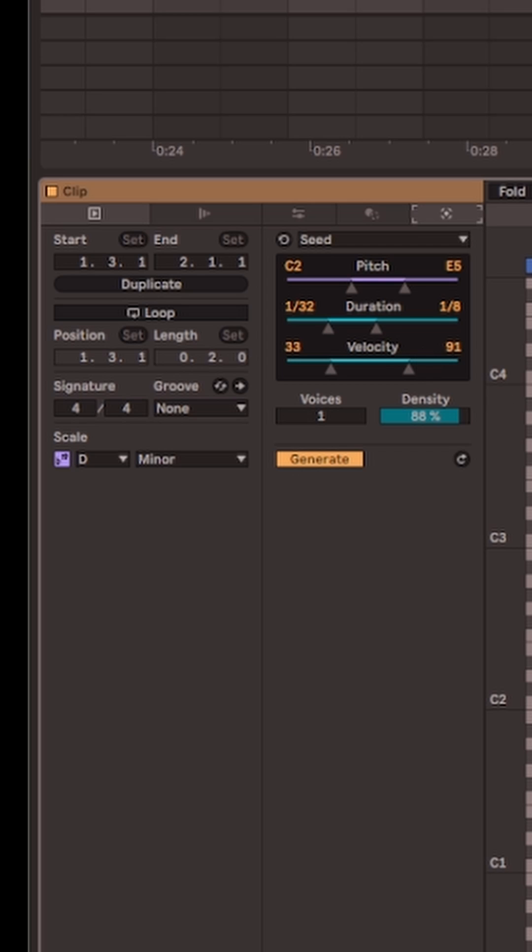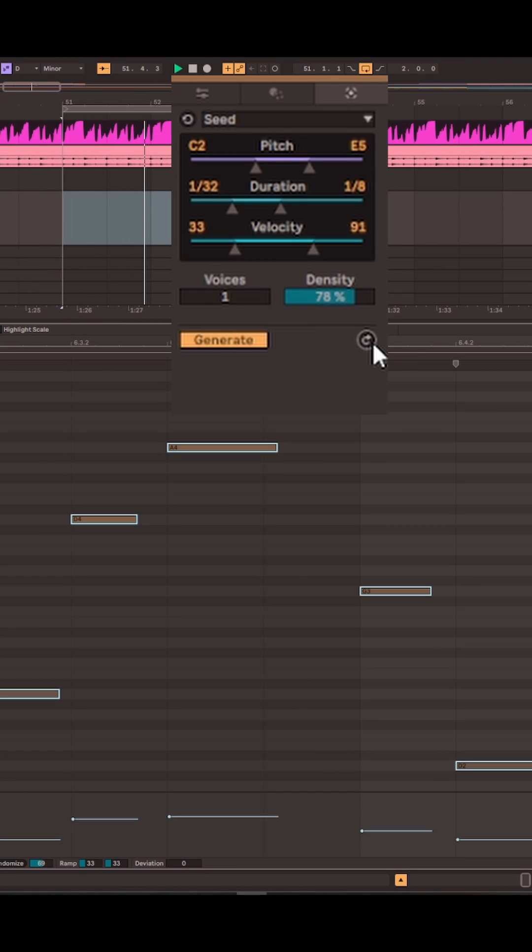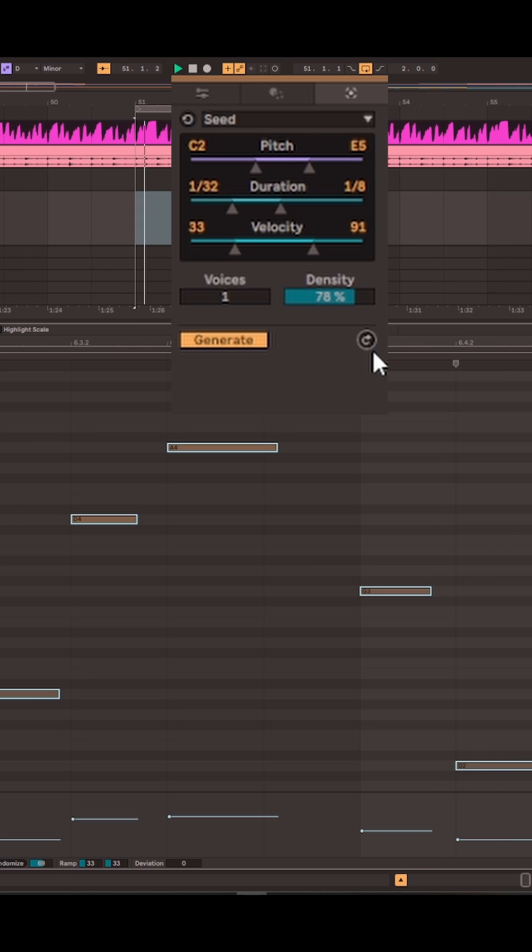There's a few parameters you can mess around with, but basically you just want to keep hitting generate and populate the MIDI clip with 16th note drum hits.